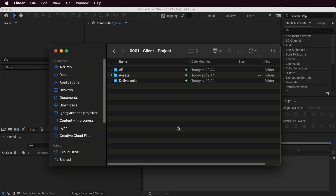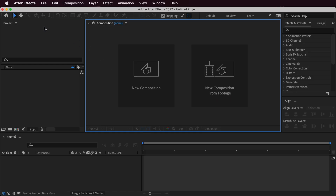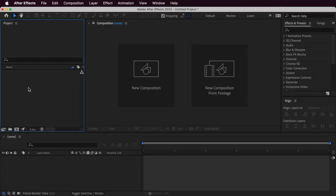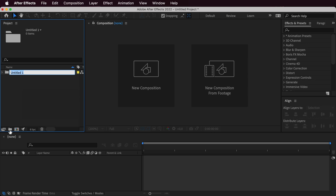Now that I've created a folder for my project within the Finder window, we'll go into After Effects for tip number two, which is all about organizing the project panel. The project panel is located on the left by default, and I'd like to organize it even before I start importing anything. A folder can be created by right-clicking and selecting New Folder, or by using the icon at the bottom.